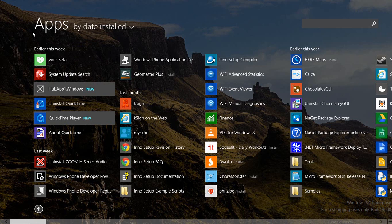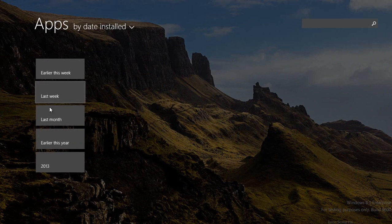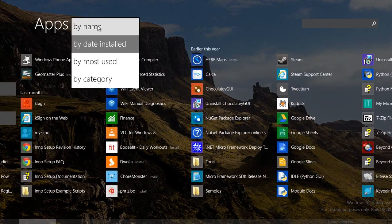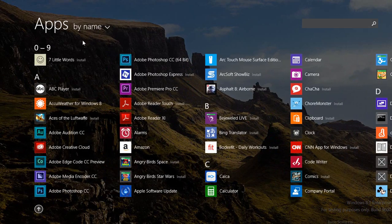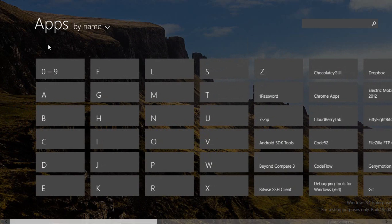I can click on this text here that says earlier this week and find apps that I may have installed last month. I can look at all my apps by name and again click on these letters and switch to them with this alphabet picker.